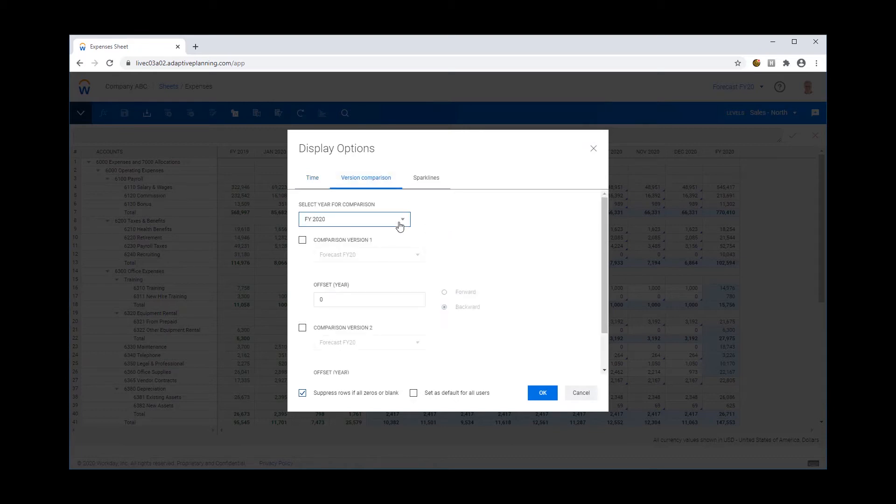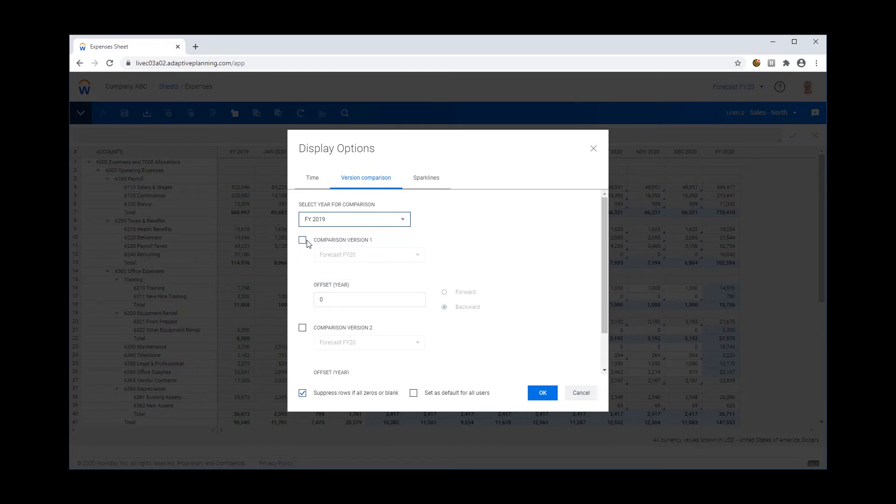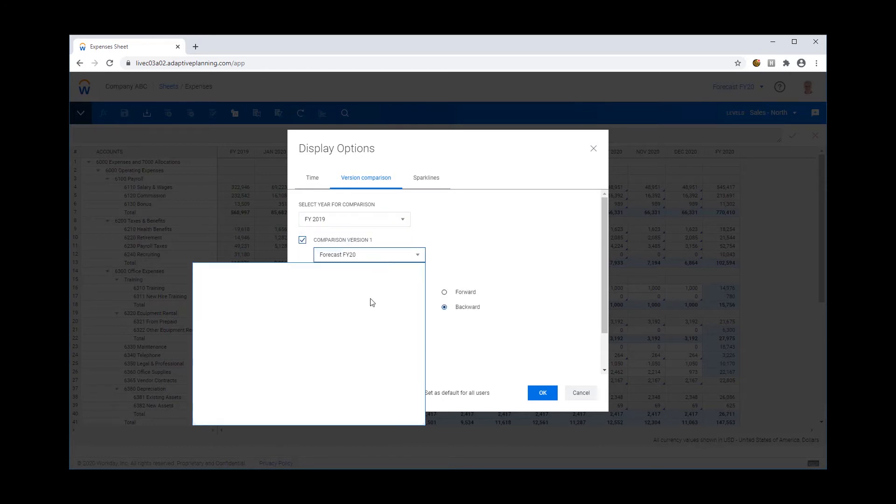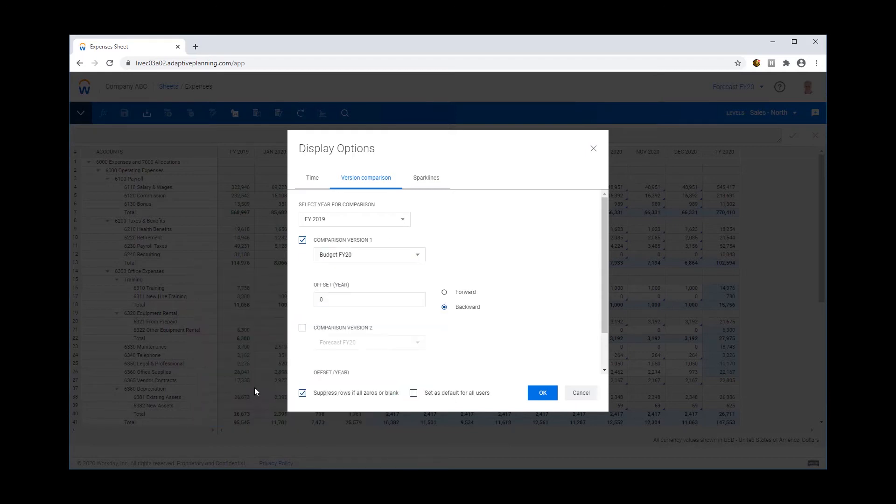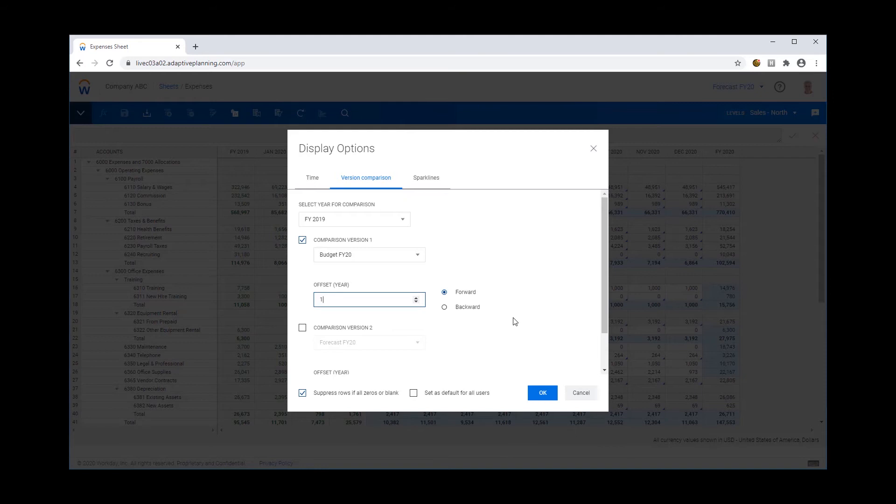Go to my version comparison tab, I'm now going to choose FY19 and compare that to my FY20 budget. However, I am going to offset it by one year forward. So let's have a look at what this means to my sheet now if I choose these options.